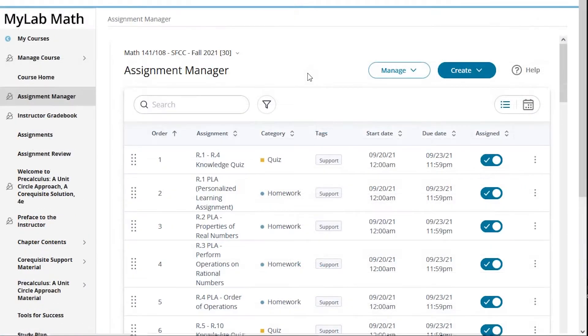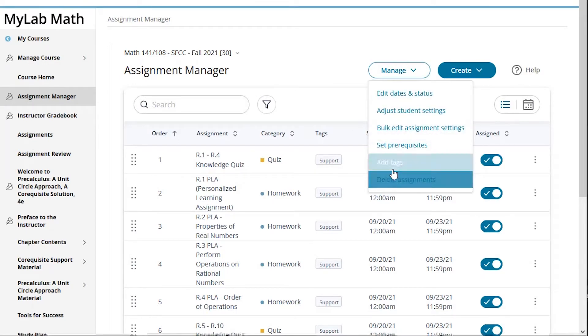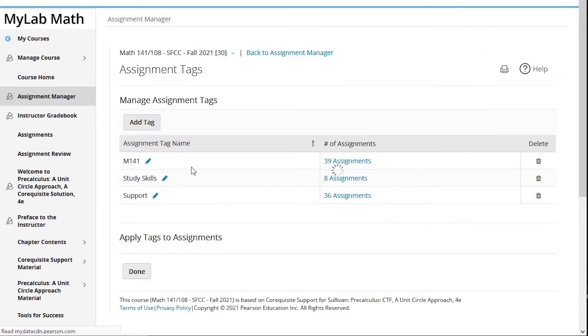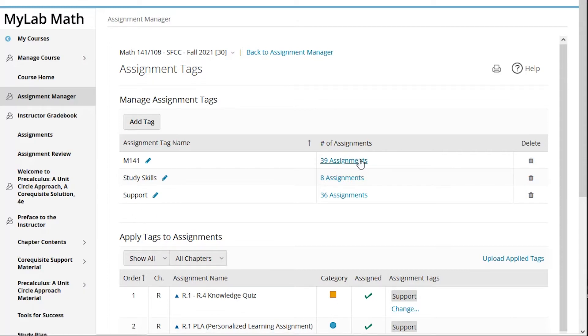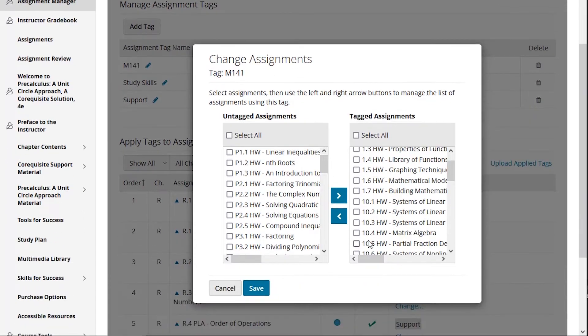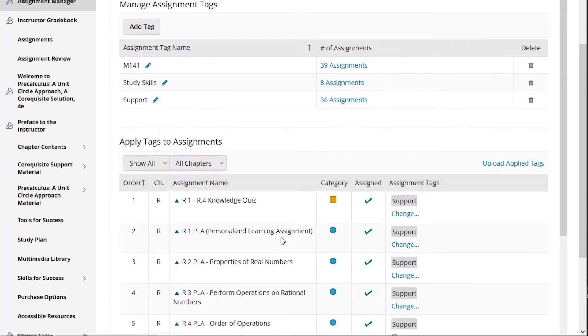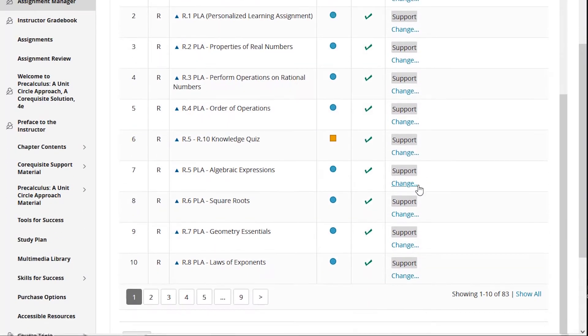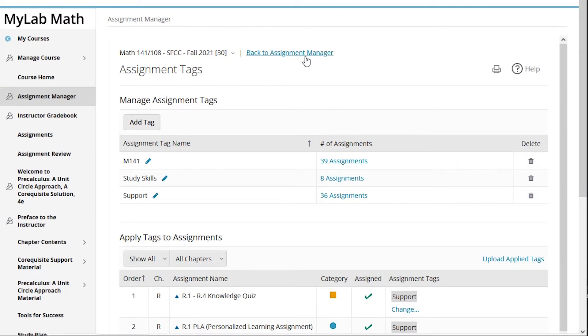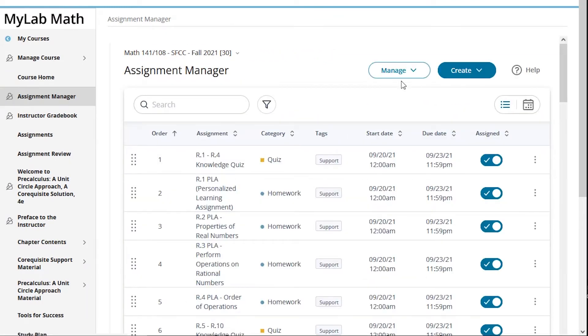From the assignment manager you can add tags to assignments under manage and add tags. Very similarly you can create the tags. In this case I have Math 141, some study skills assignments, and then the support content which is the Math 108. Add assignments to the groups here or you can scroll down and add them individually as well. But once we have those groups created, the most important piece is how do we implement this?